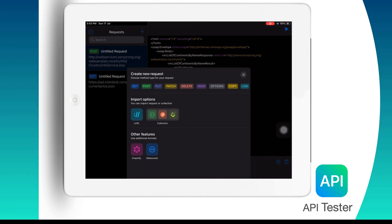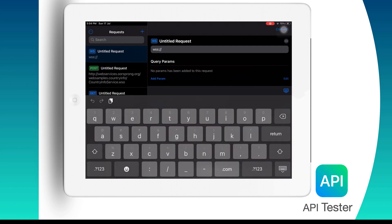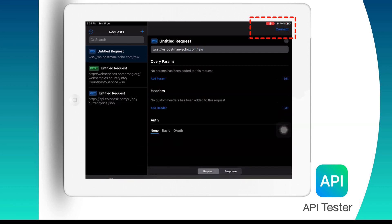first of all you need to create a request as we created earlier. So we need to tap on the plus icon on the top right corner. Then we need to choose here WebSocket or WSS and we need to put the endpoint here. After that we need to tap on this connect button to create a connection with the server.